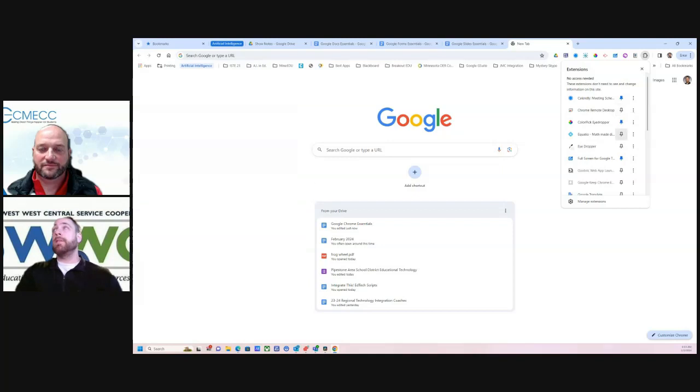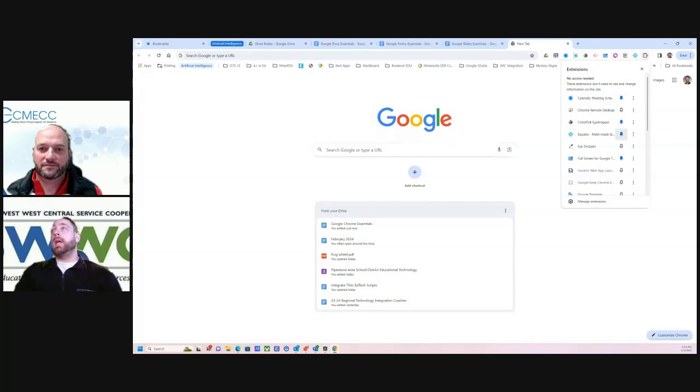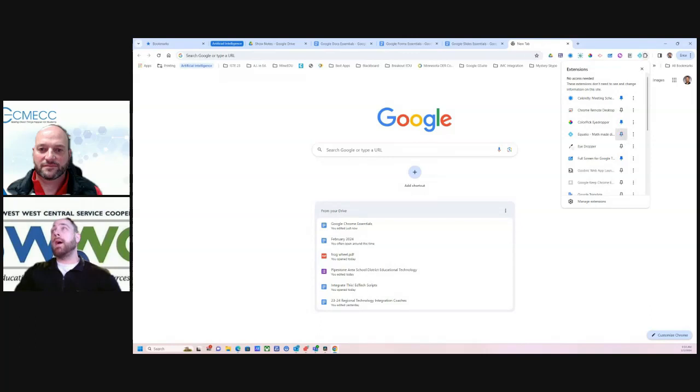So if I do pin one of these, it will show up in this area. So you want to pin the ones that you're going to be consistently going back to. And then you can just manage that here by toggling those on or off.